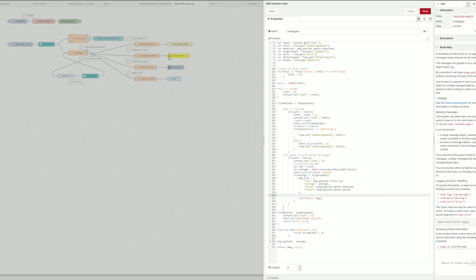Now if at any point I have a situation when the download speed exceeds the target speed then I'll reset the number of tests taken, I'll reset the array as well and obviously I'm not going to trigger any more behaviors.